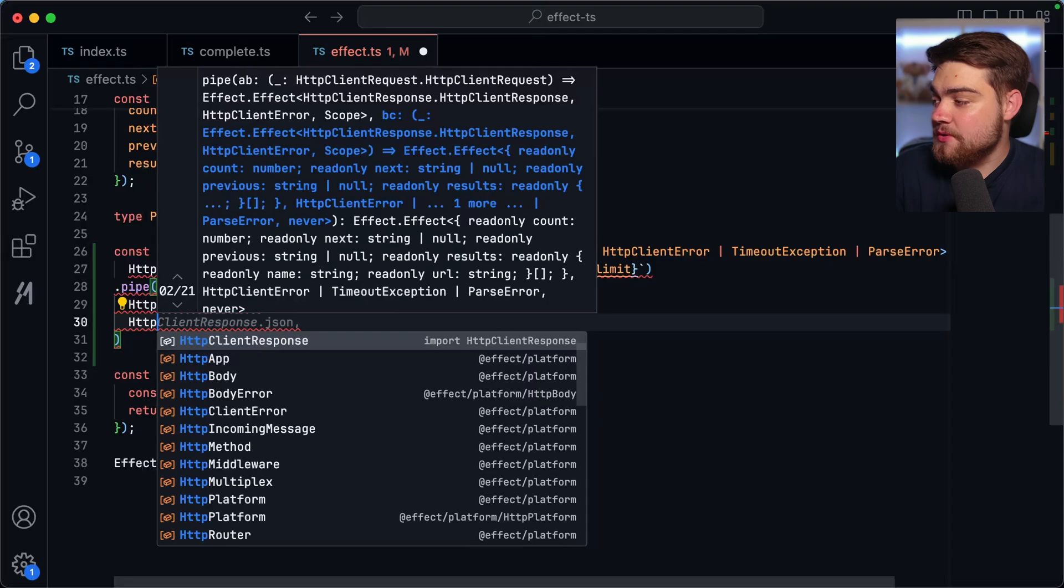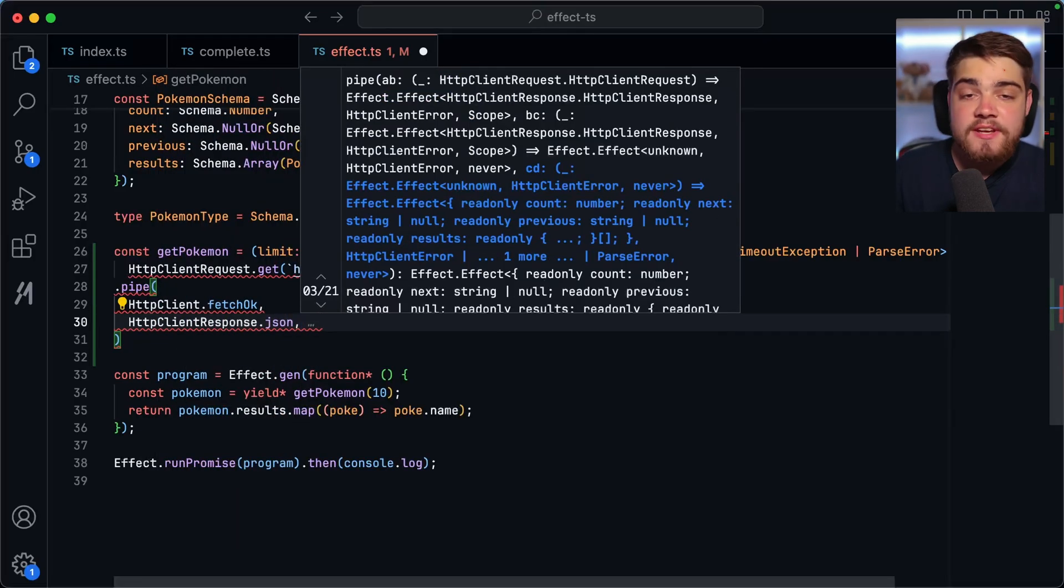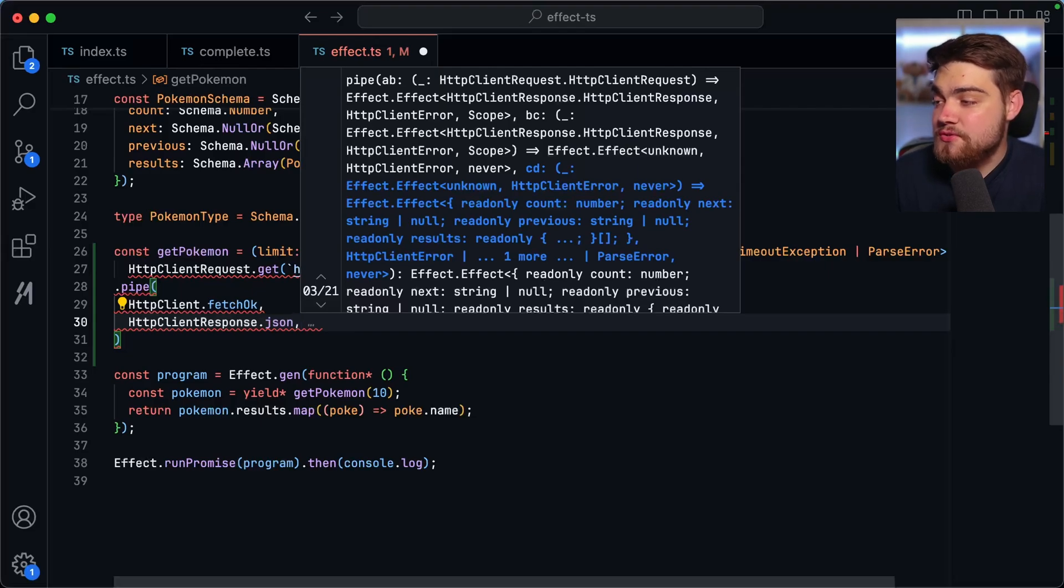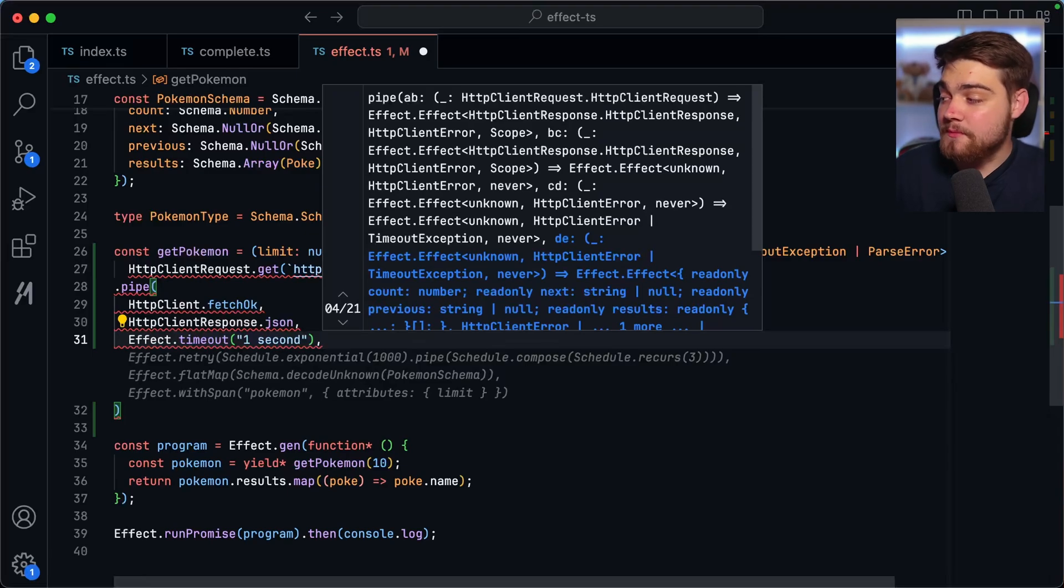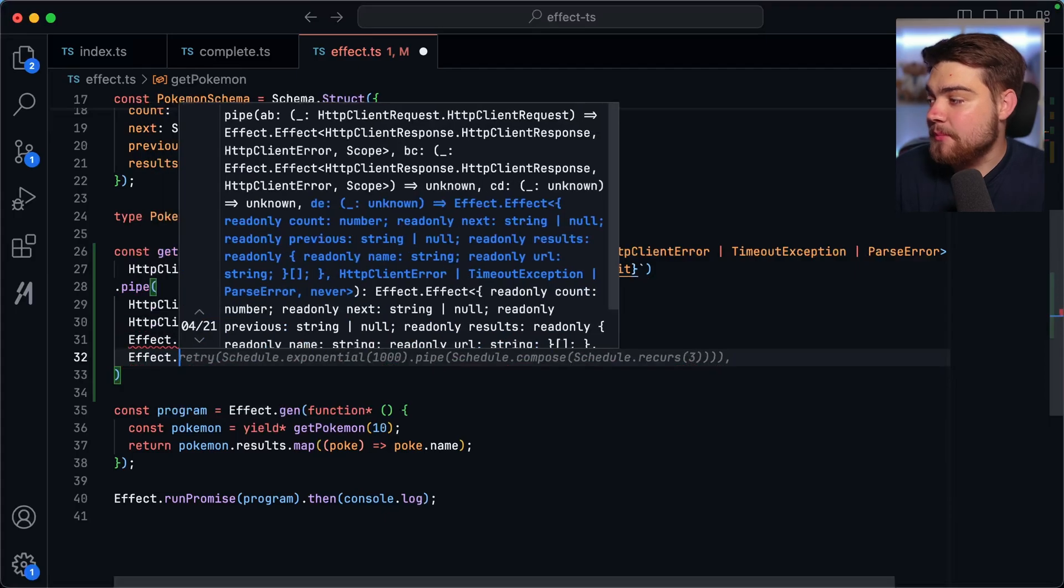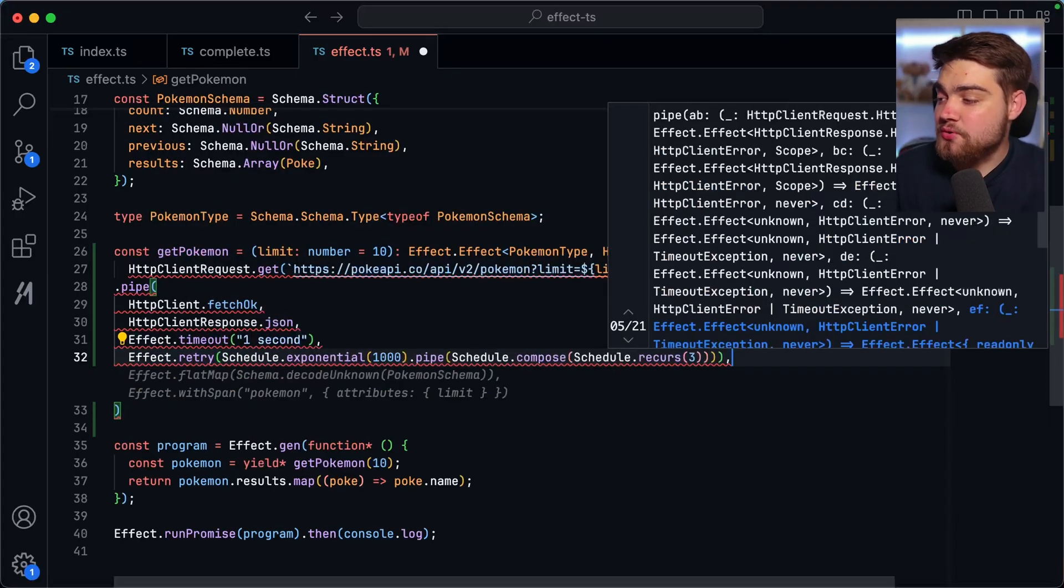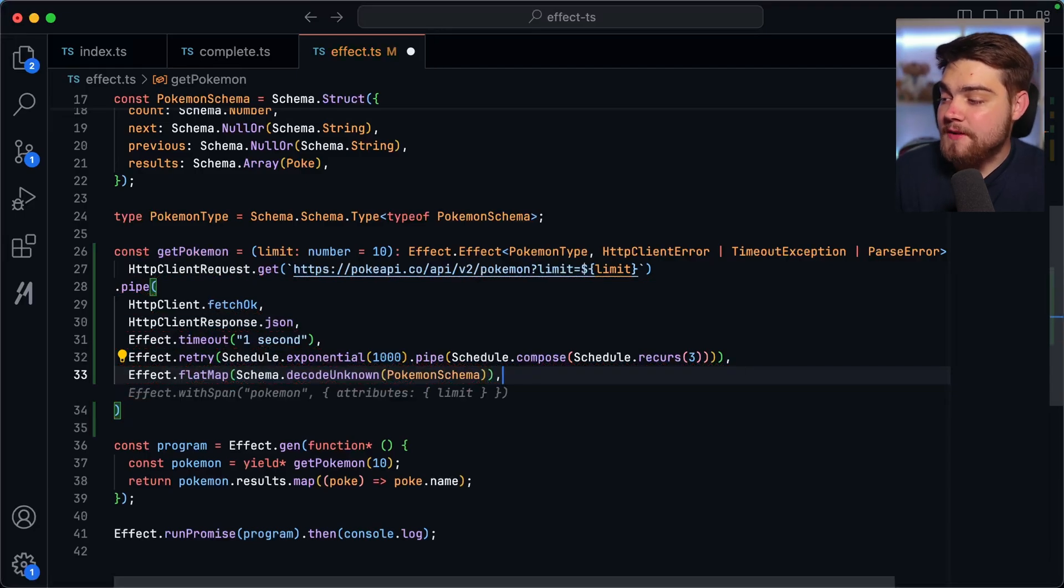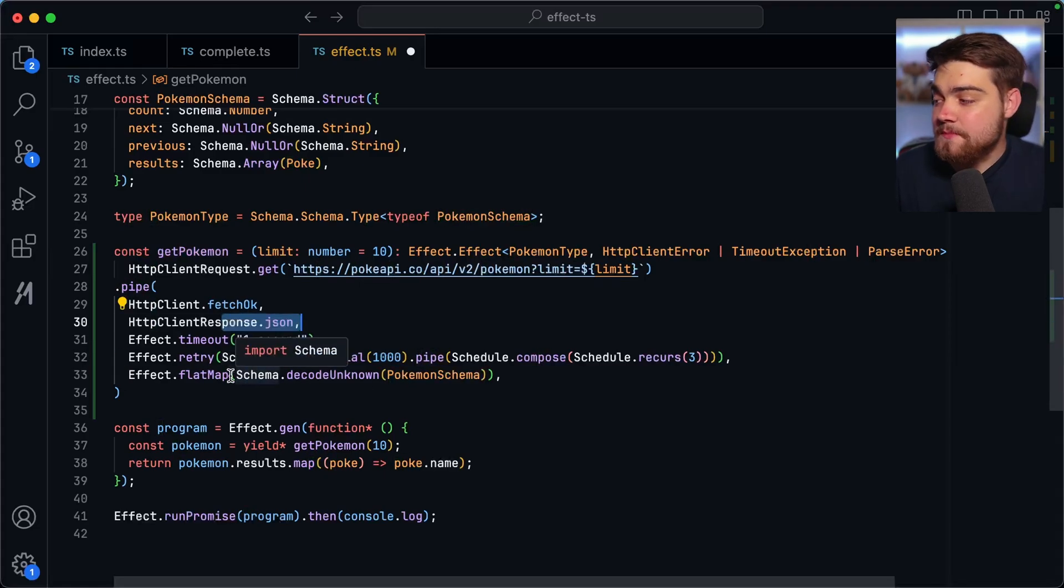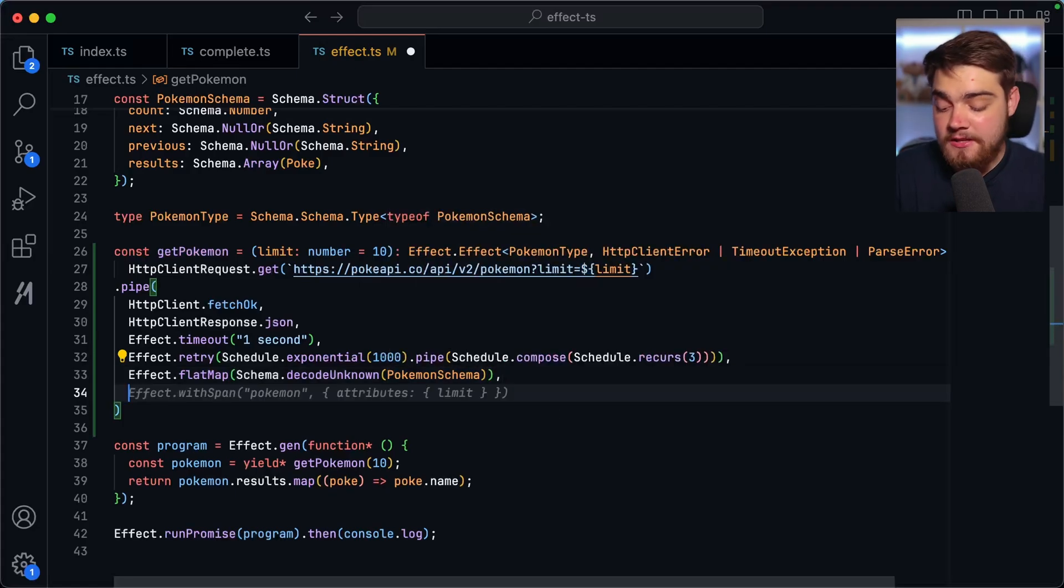So we're going to do a dot pipe with this dot pipe. What we can say is HTTP client.fetch. So that's the next function that it's going to run. It's going to go ahead and fetch it. And if it's okay, what we can do is we can do HTTP client response here.JSON. So now we've got our data in a JSON format, but it's worth noting this is still going to be of type unknown at the moment. Now that we've got that, what we can do is we can say we want an effect with a timeout of one second. So if my API is taking a little bit too long, I can make it timeout with one second there. Now this would throw a timeout exception, except what if I wanted to add in my retry logic. For that we can do effect.retry. Then we can do a schedule.exponential, and then we pipe that here and then we make sure it recurs three times. Then after all of this, we can begin to decode this data. So for that, we can do effect.flatMap, and then we do schema.code unknown Pokemon schema here. So that's going to decode it into our Pokemon schema type.